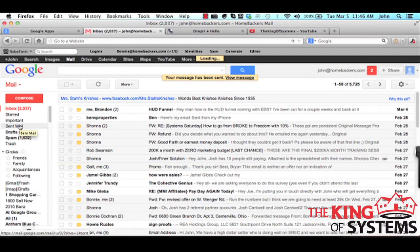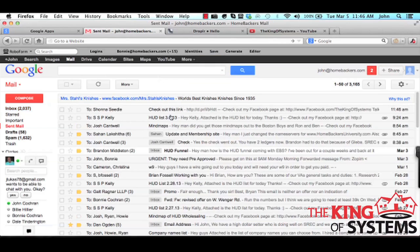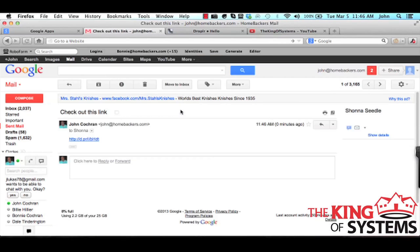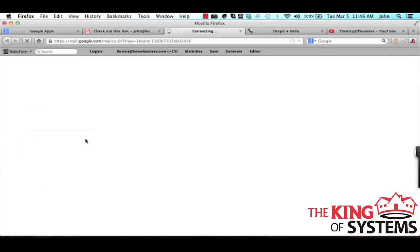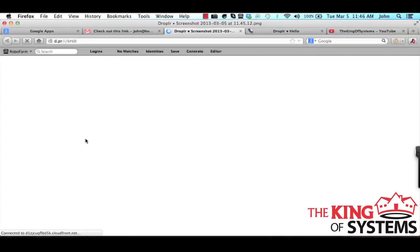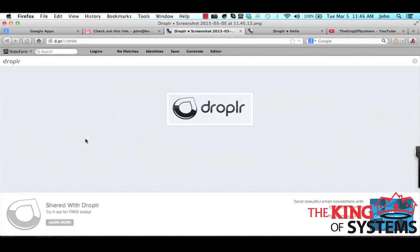And then I'm going to go to my sent emails right here and then I'll go straight into here. It highlights that link, whenever they click that link it is a screenshot of exactly what I just did.